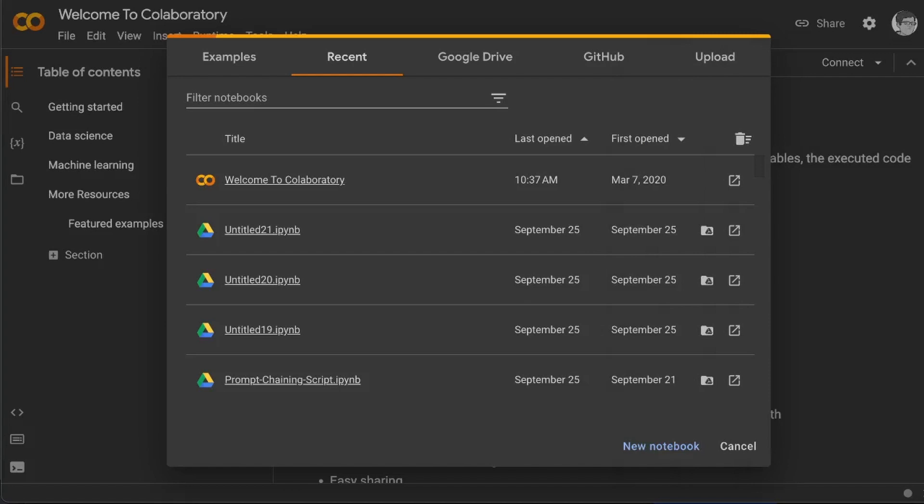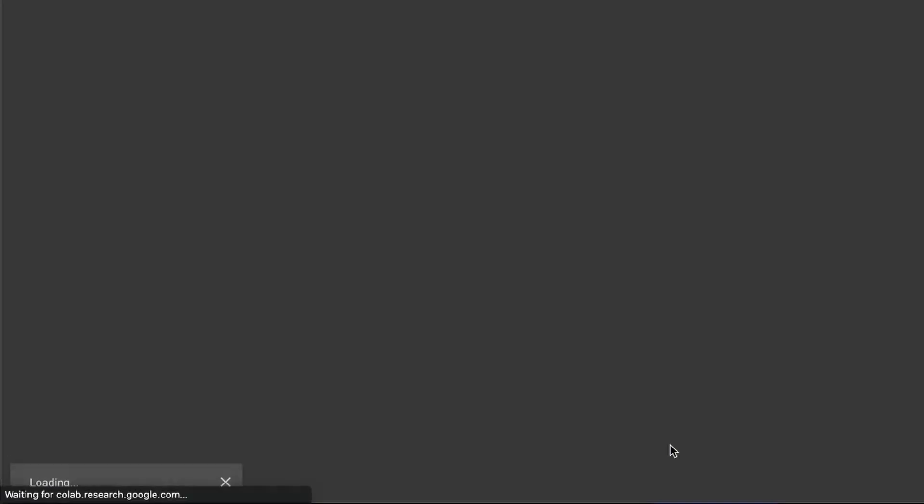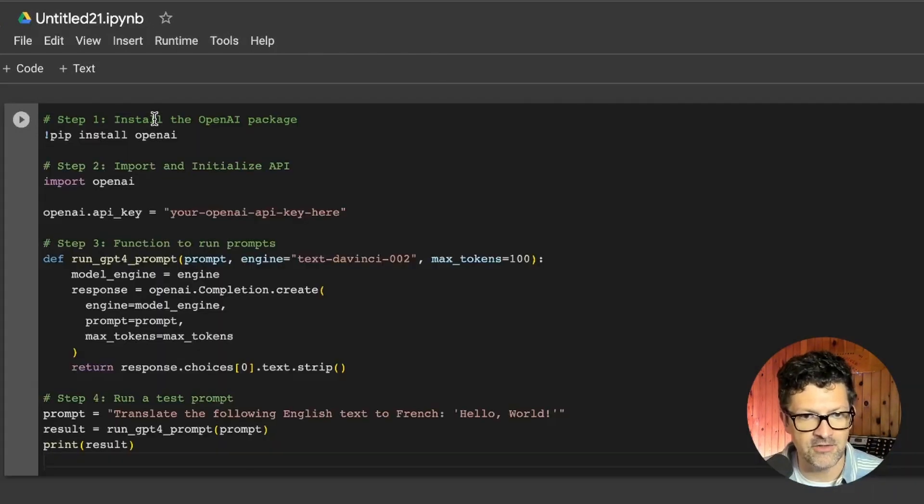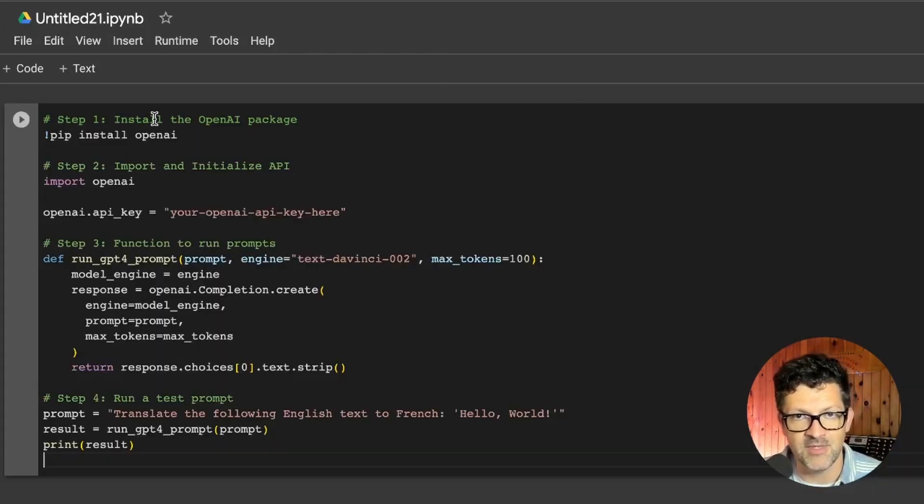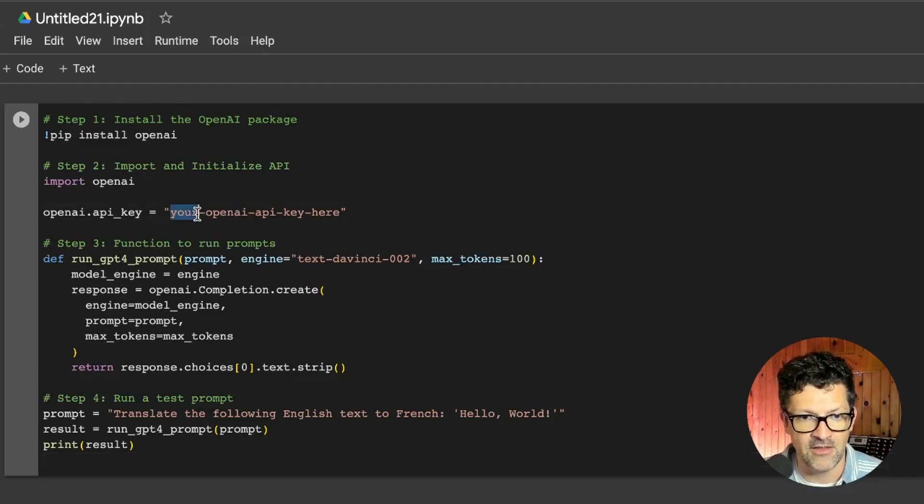For now, you just want to start a new notebook and you copy that code right in here. So this was directly what ChatGPT put out there.